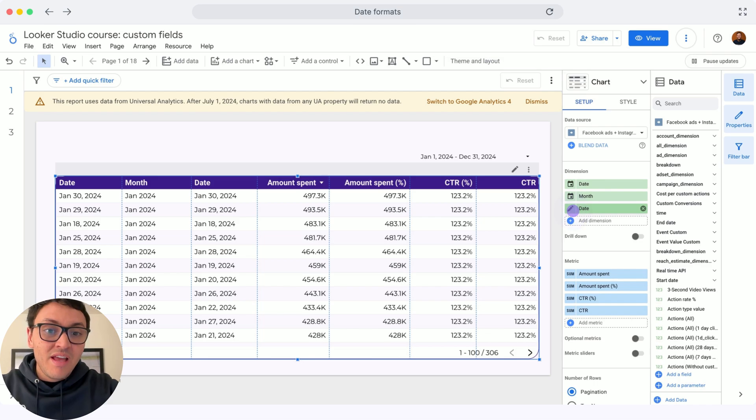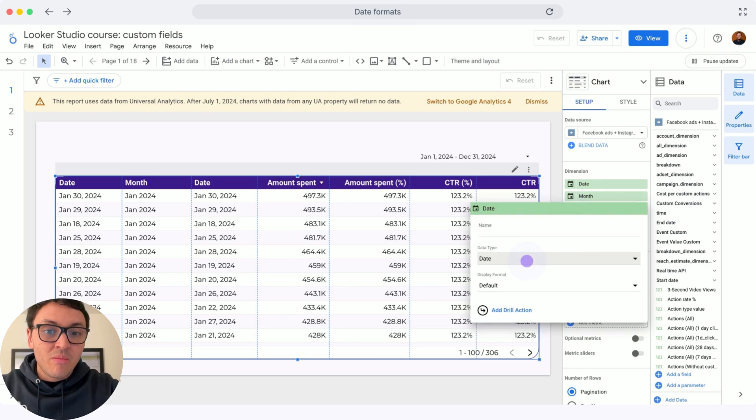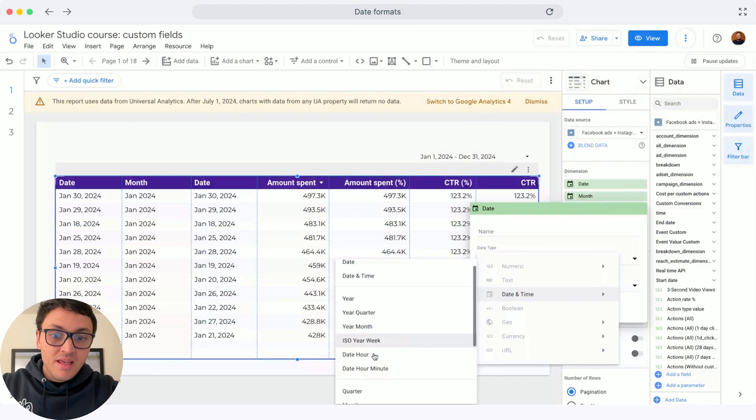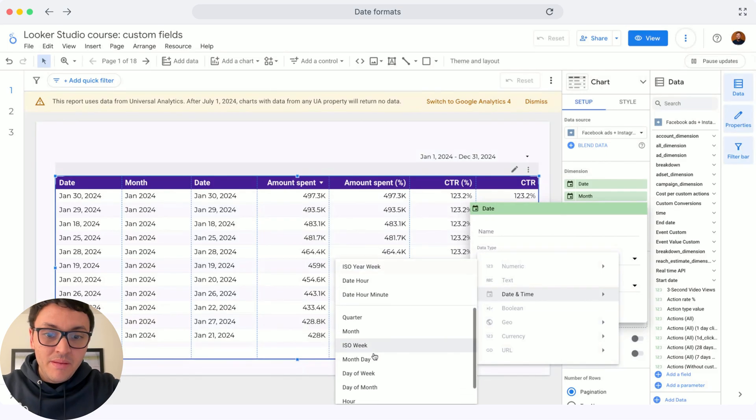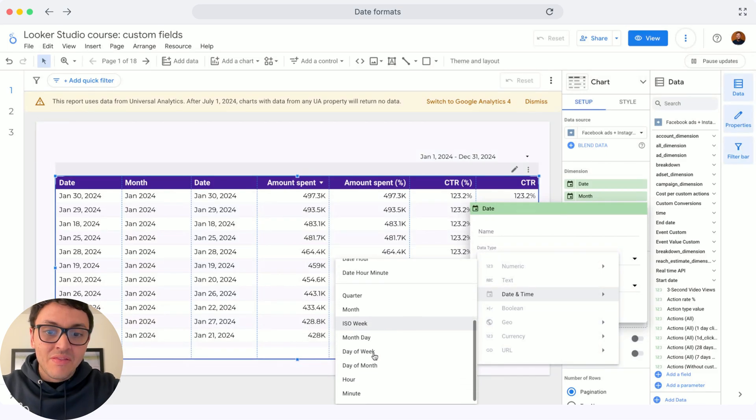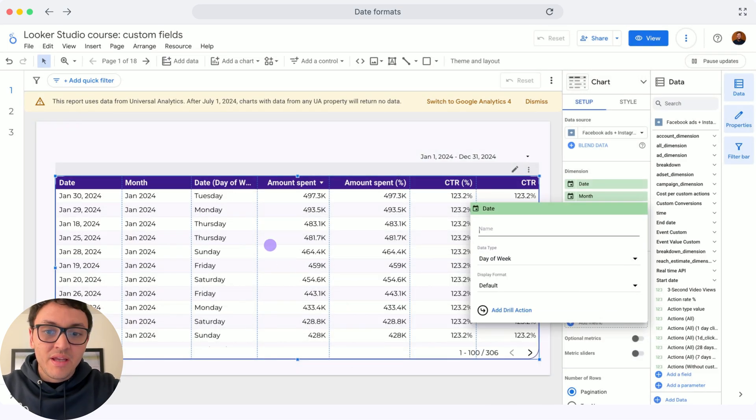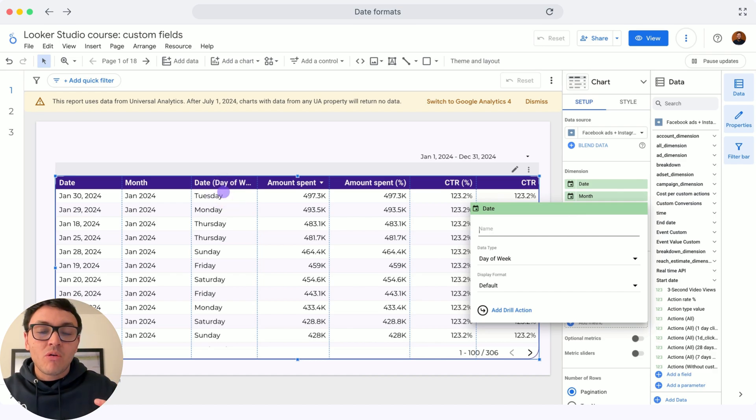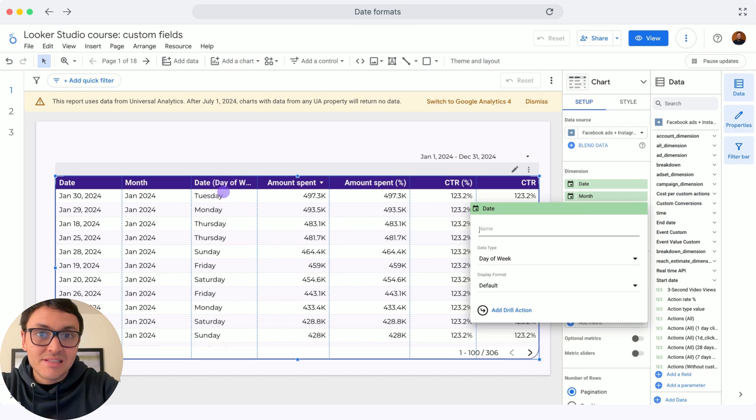Now, the third column, instead of date, I will transform it into day of week, and here's how you can transform the data format or the date format on your Looker Studio fields. See you in the next lesson.